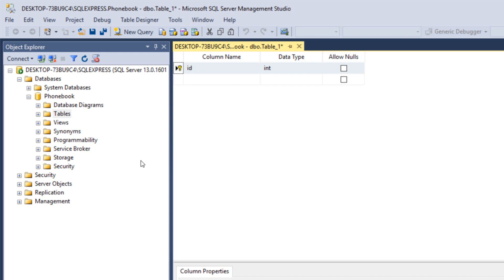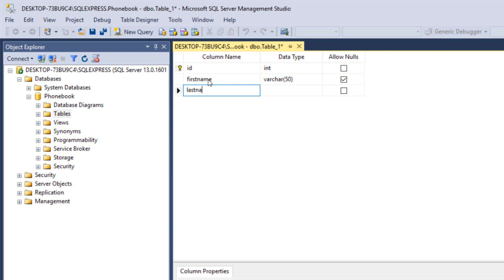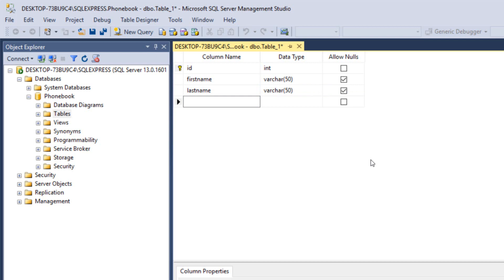The next column that we want to create is basically the first name, so we type in first name and it's varchar 50. Then we're typing the last name, it's also varchar 50, and then we have the mobile, so mobile, let's make it varchar 50.